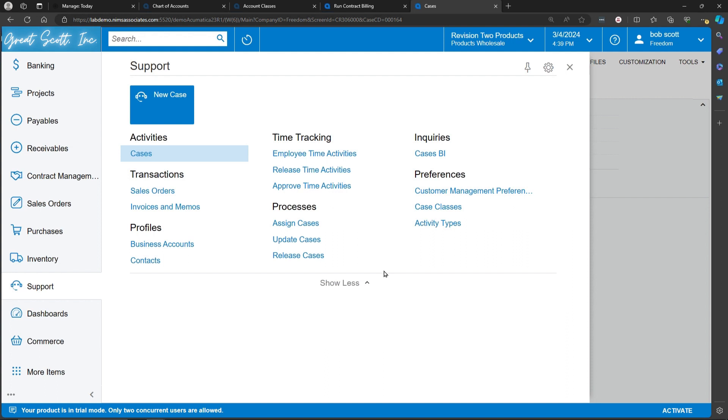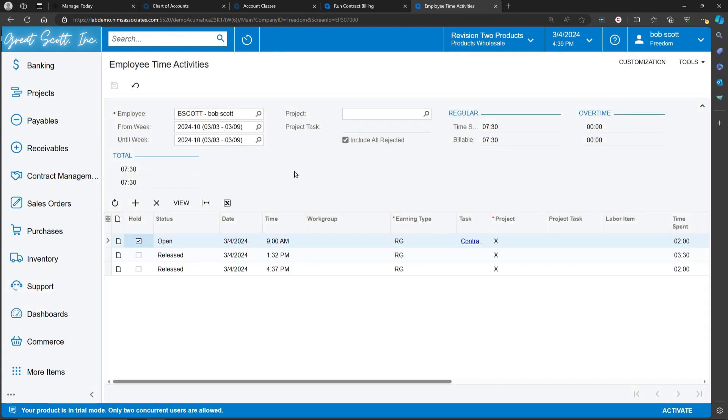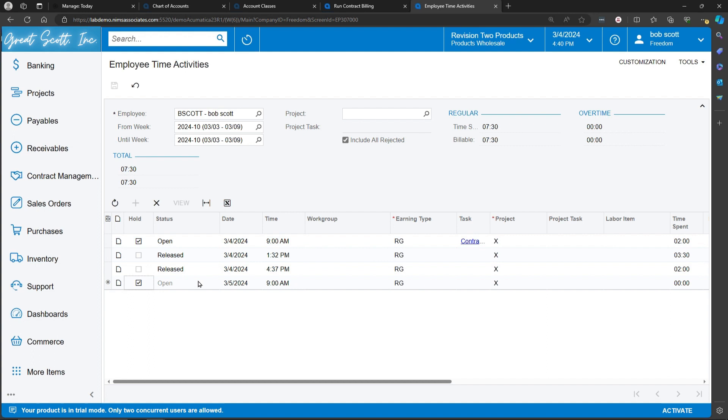Another way for employees to book time against cases is to have employees fill out time cards. Time cards and time activities can be filled out in Acumatica. In this case, I'm filling out a time card for this week.